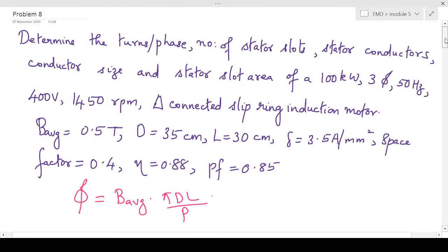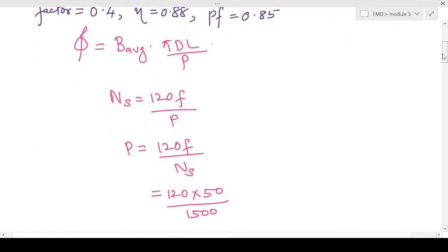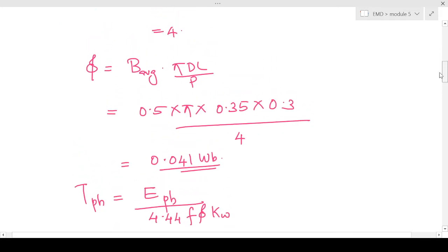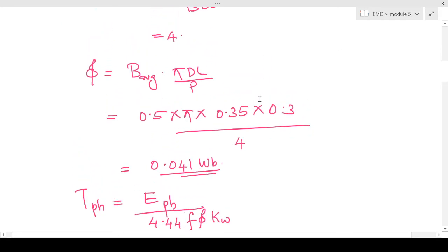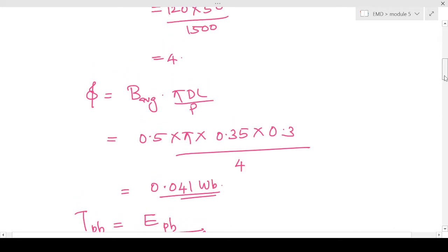First we have to find the turns per phase. We know the turns per phase is obtained from the EMF equation: Tph equals E-phase divided by 4.44 × f × φ × Kw. For that we must know the flux per pole, but the flux per pole is not given in the question, so we have to calculate it. Flux per pole is obtained from the expression for B-average.